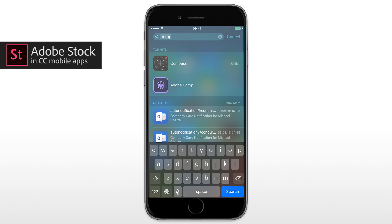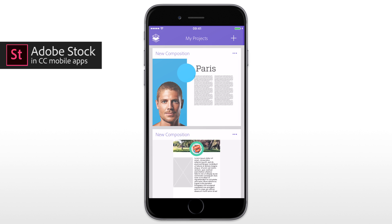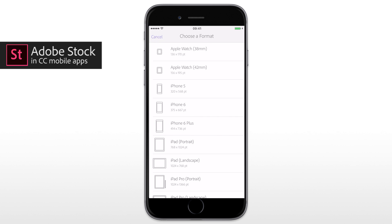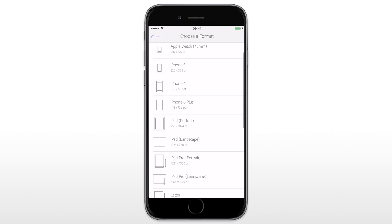Hi everyone, this is Michael Chez and I will show you today how you can access Adobe Stock photos right from the Creative Cloud mobile apps.